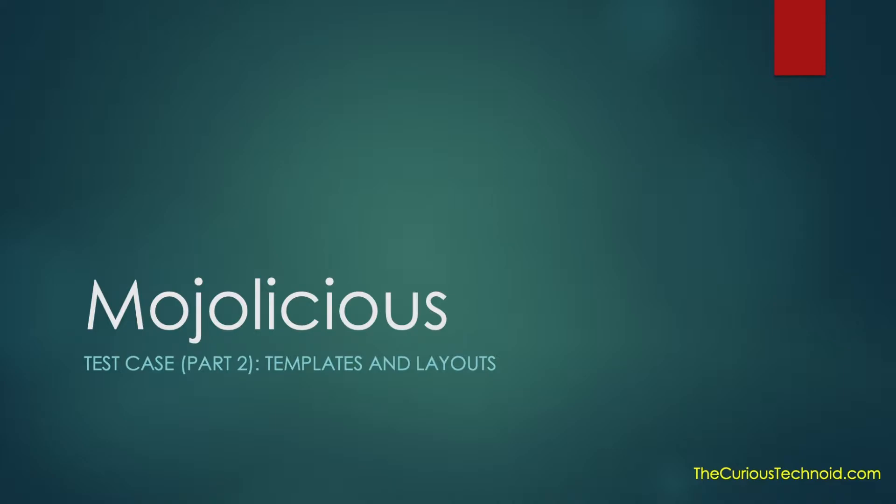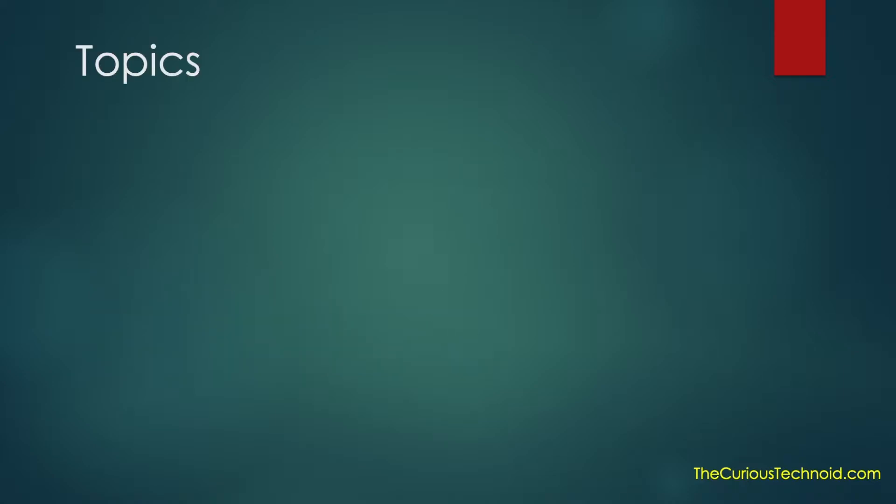Let's be honest, the home page looks quite dull and boring. We will add some colors to our home page by using templates and layouts in Mojolicious. Today we'll talk about the below topics.